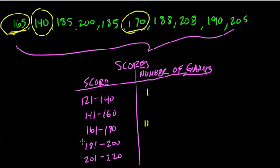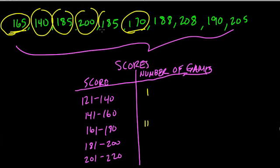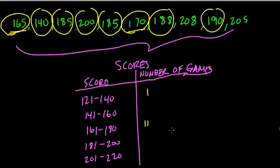How many from 181 to 200? One, two, three, four, five. So one, two, three, four, five. And then there are two left, which fit in the last category.